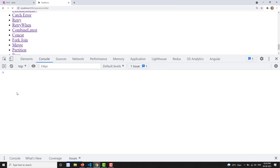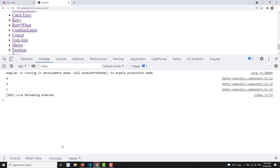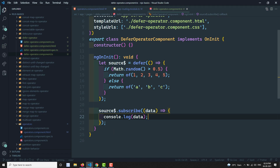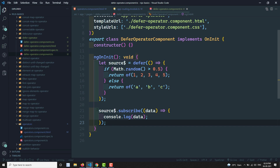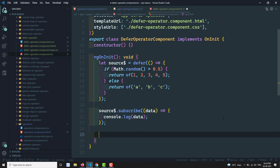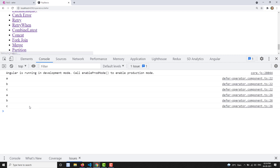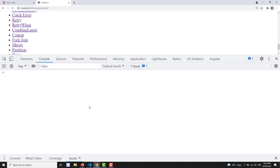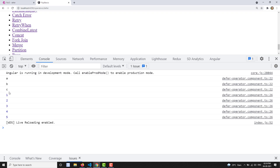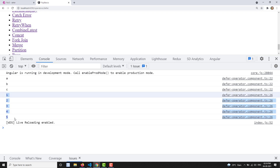When you subscribe, it executes the factory and gives you an observable. Console logging the data, we see output a, b, c — because Math.random was less than 0.5. Adding a second observer, we can see that sometimes both get the same output, sometimes different — refreshing shows one observer got a, b, c and the second got 1, 2, 3, 4, 5.